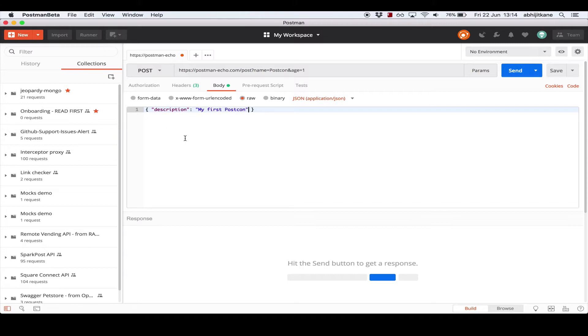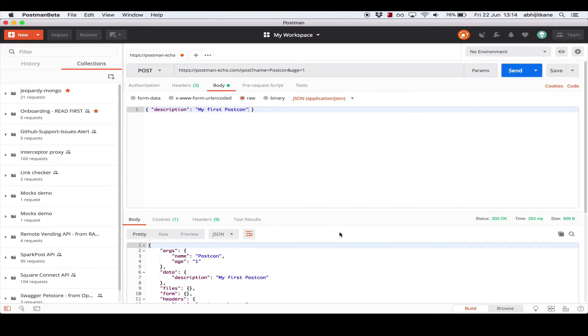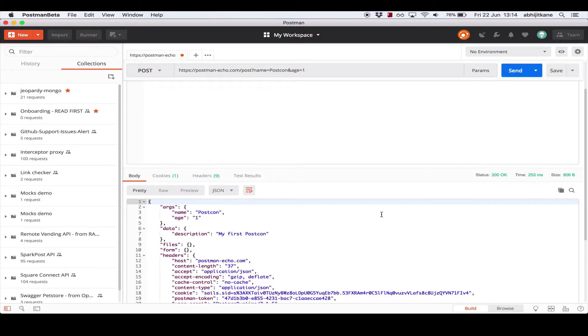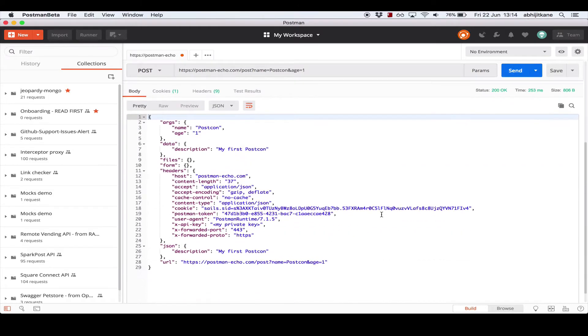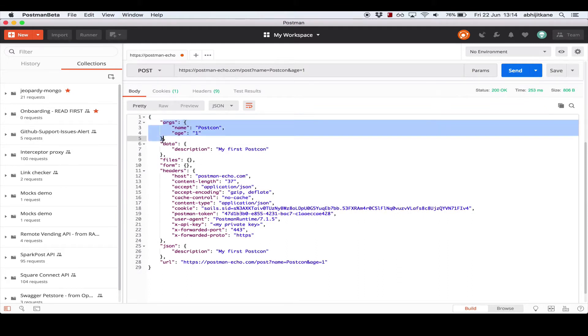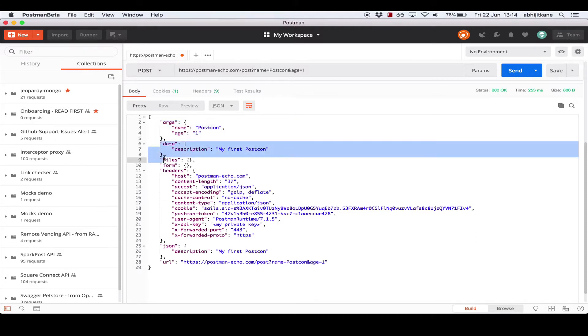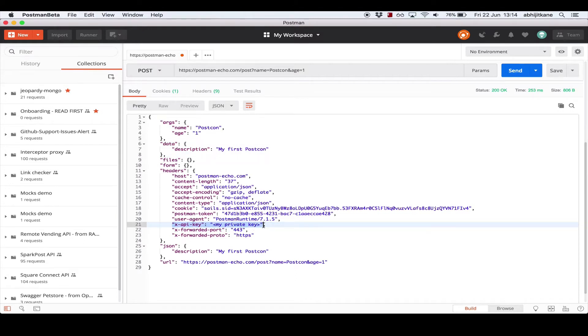Now to send the request, there's this big blue send button to the right of the URL. So let's hit that and see what happens. And here we have the response which the server returned. You see that the query parameters that we sent, name and age, are included in the response, as is the request body, which is the description, and the X-API-Key header that we sent.